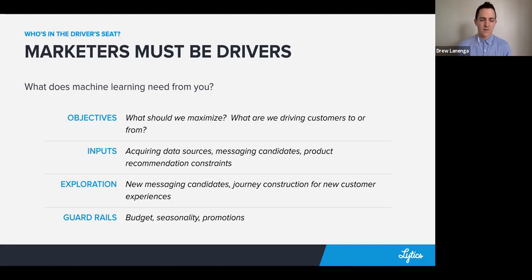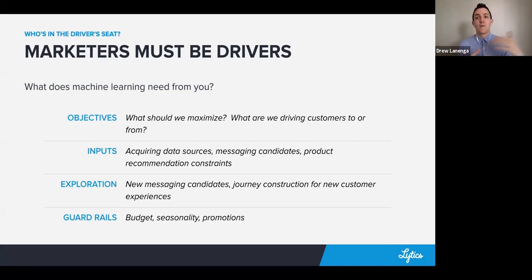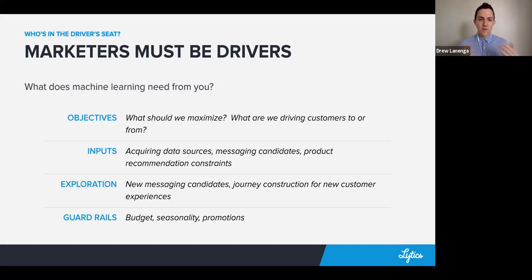You also provide the guardrails. The machine might say it found that everybody loves free shipping and we should give free shipping to everybody — well, that could run you into the ground, depending on what kind of constraints you put around that. You'll need to put in things like budget constraints. You might want to promote particular things for seasonality that you can foresee that the machine can't. All of these inputs are required from you to help make sure that the machine is taking your customers where they want to go.